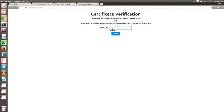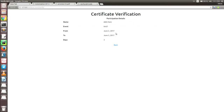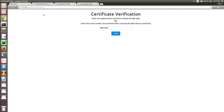We have a verify feature also. Suppose this is the sample — if we click verify, then all the details would be shown for that serial number or QR code, like who has the QR code in that certificate. All the details would be shown here. This was all about the demo.